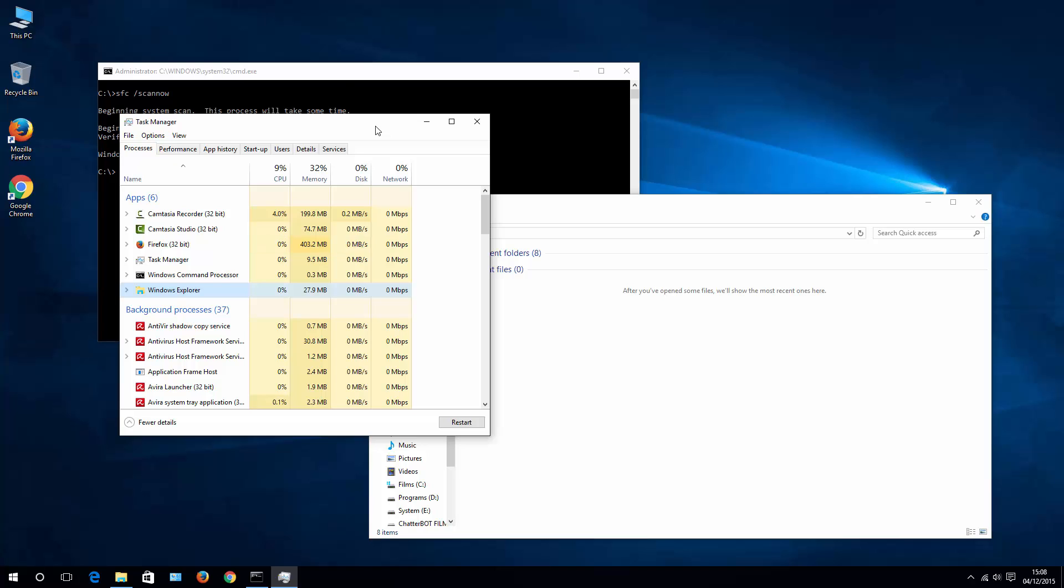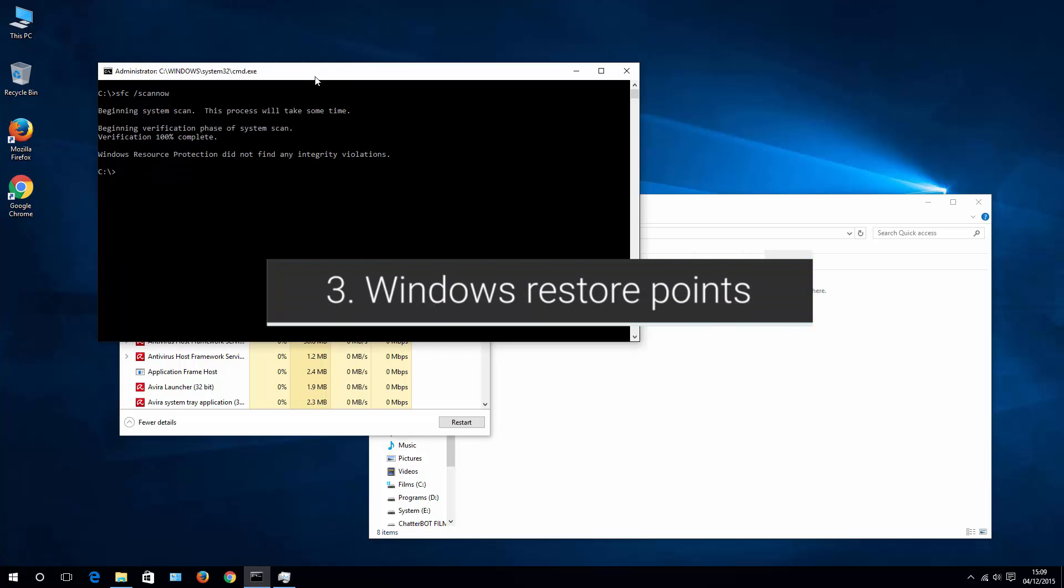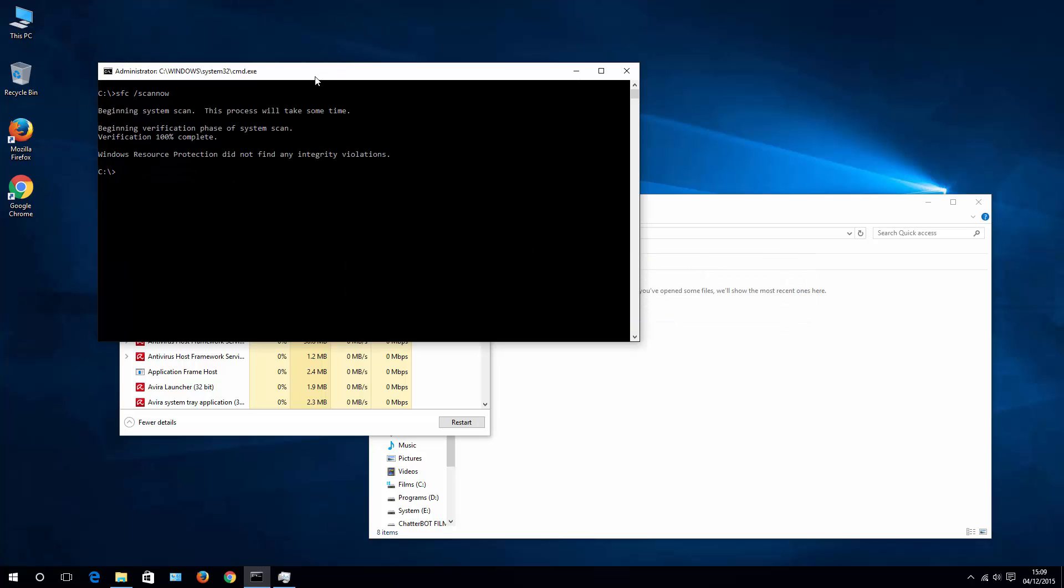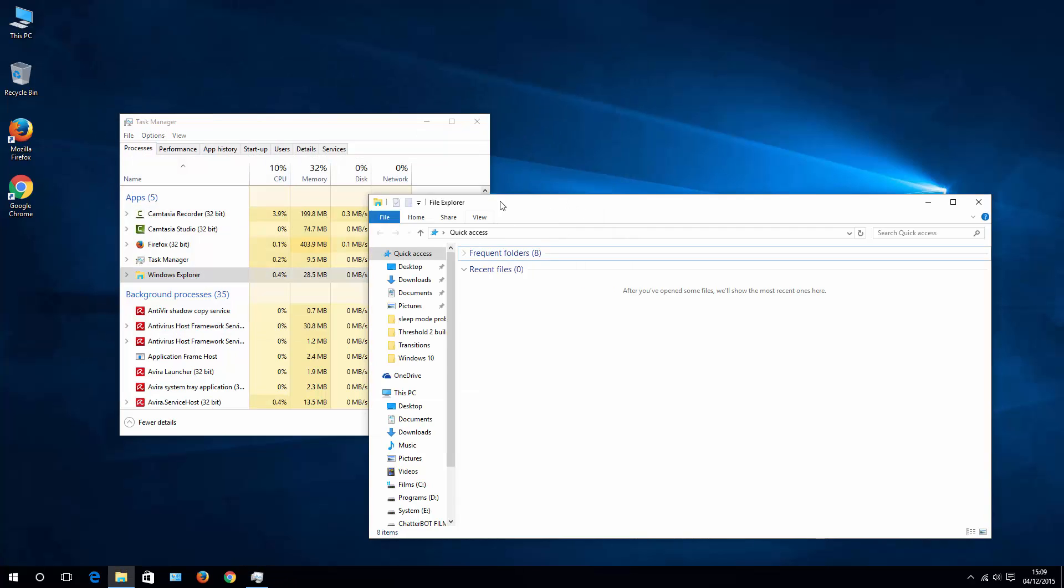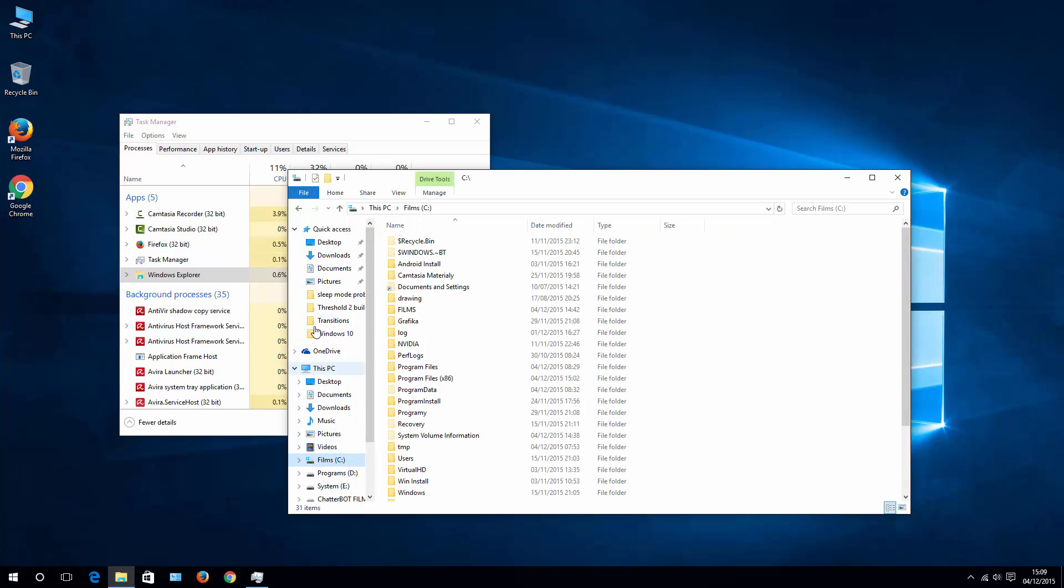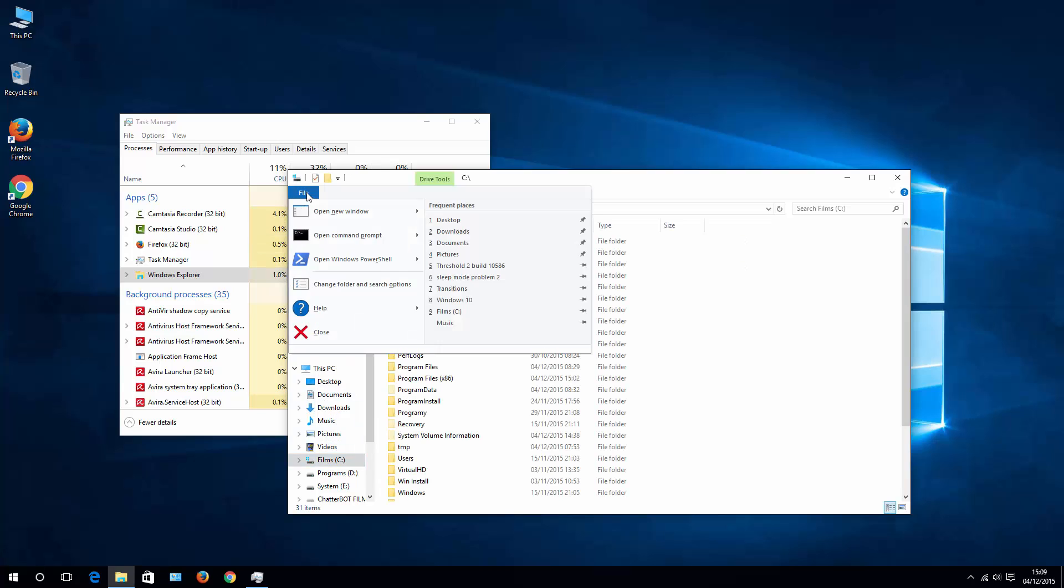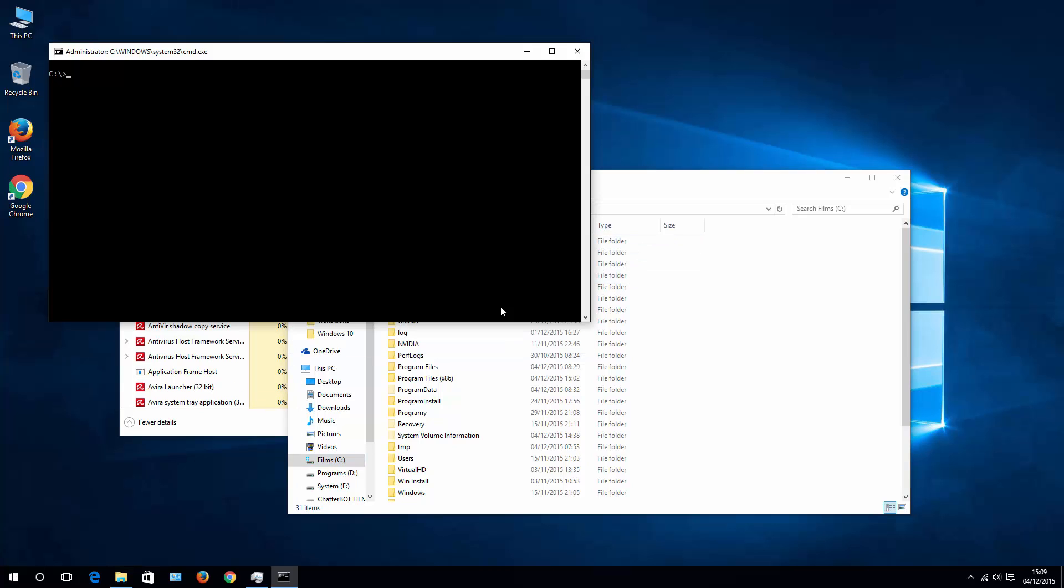In case it's not, then the third thing you may want to try is to again go back to your command prompt. Again, if you don't have it open, you can do it by File, open command prompt, and open as administrator, and type here RSTRUI.